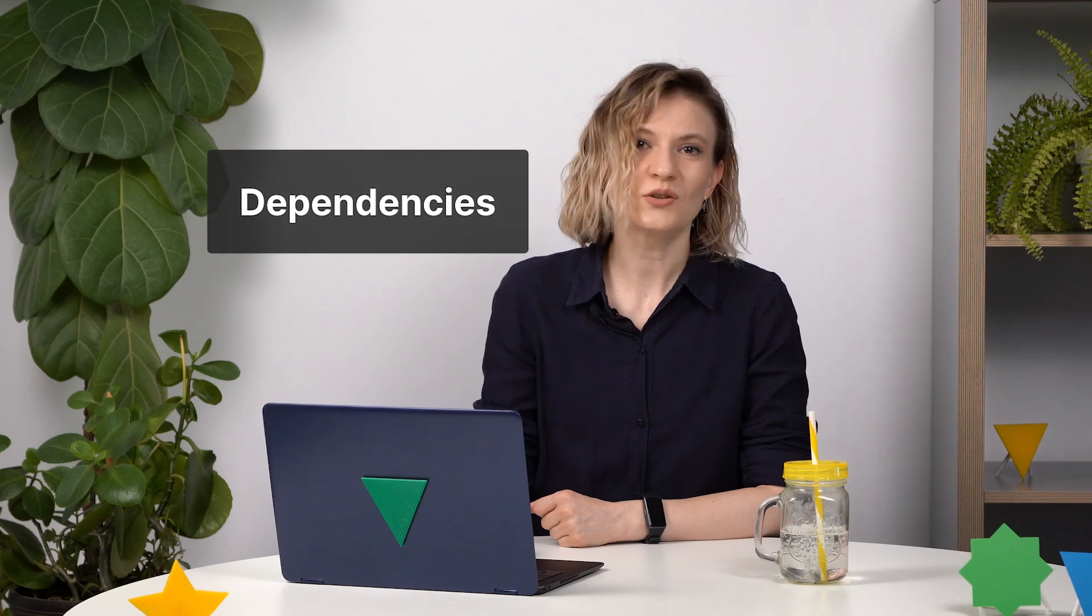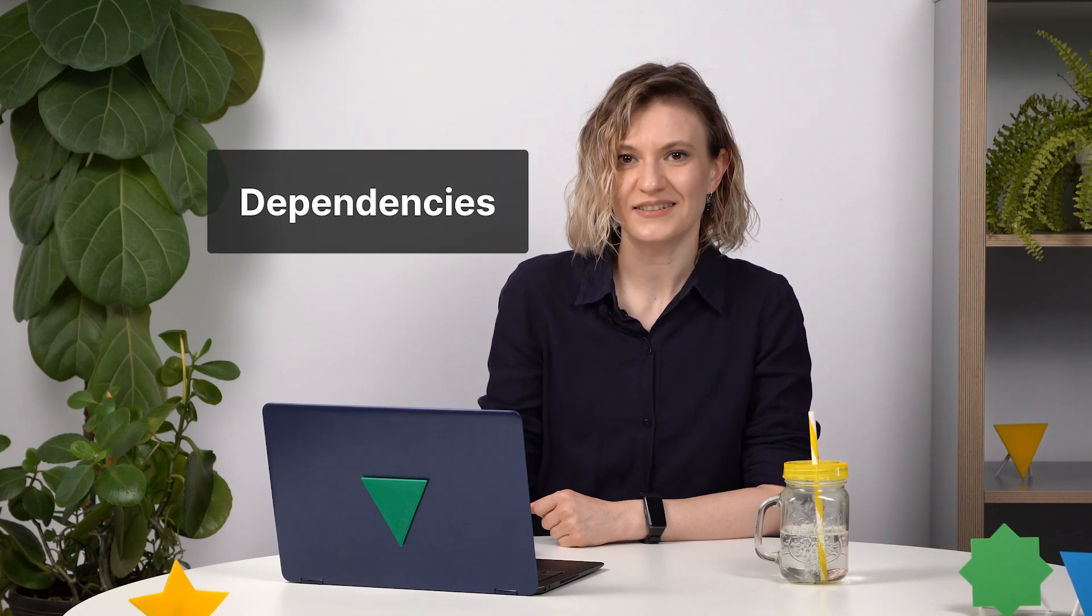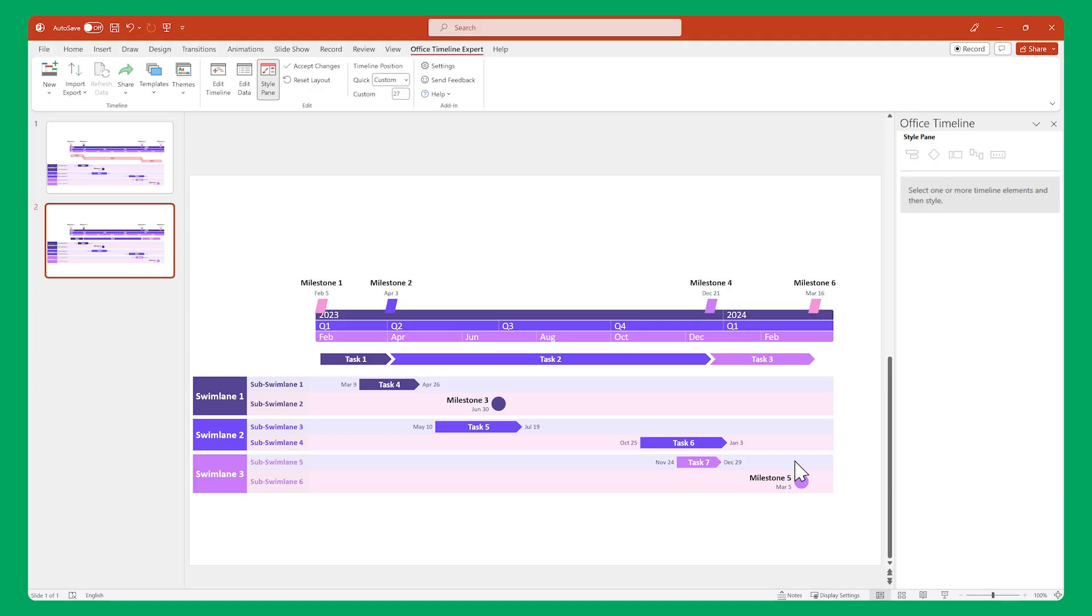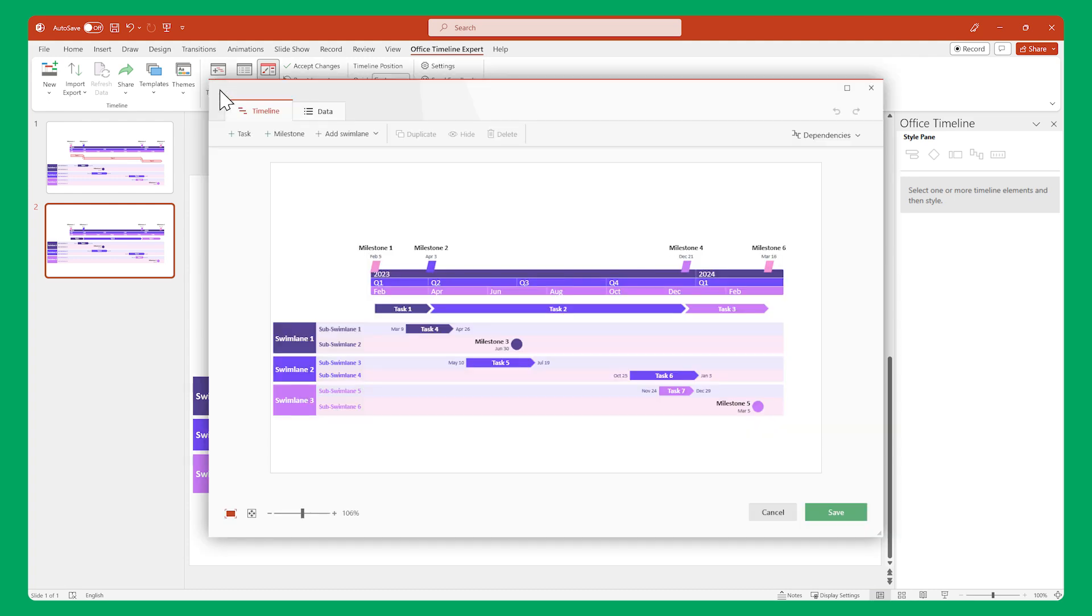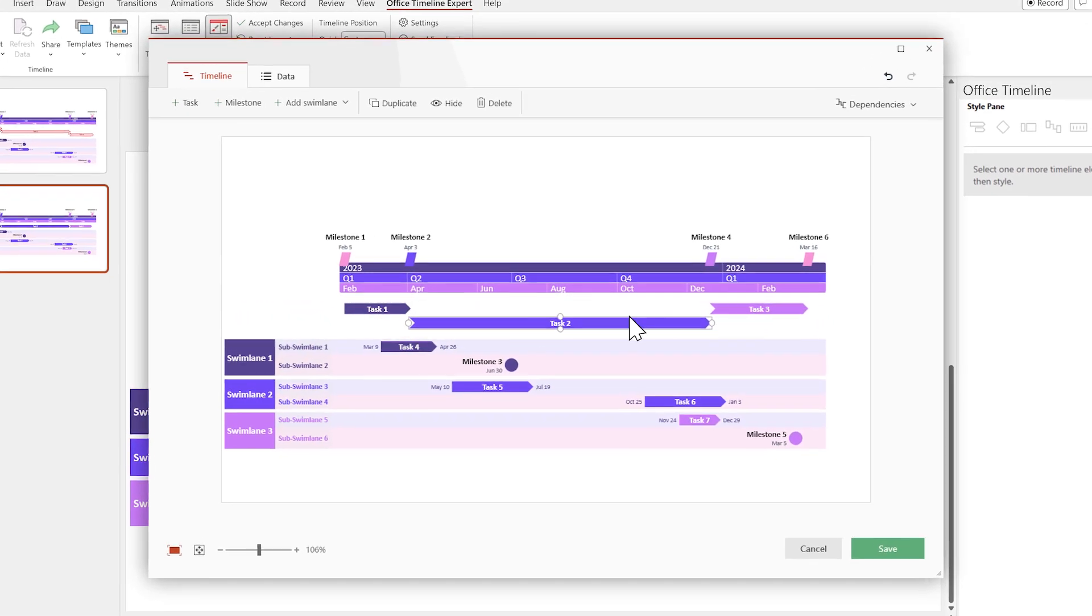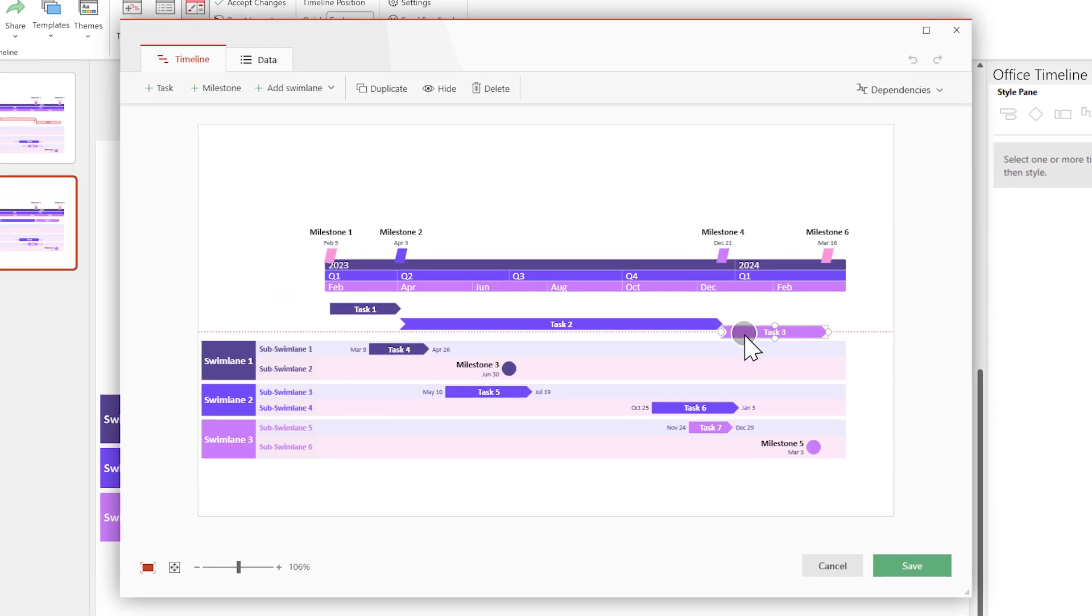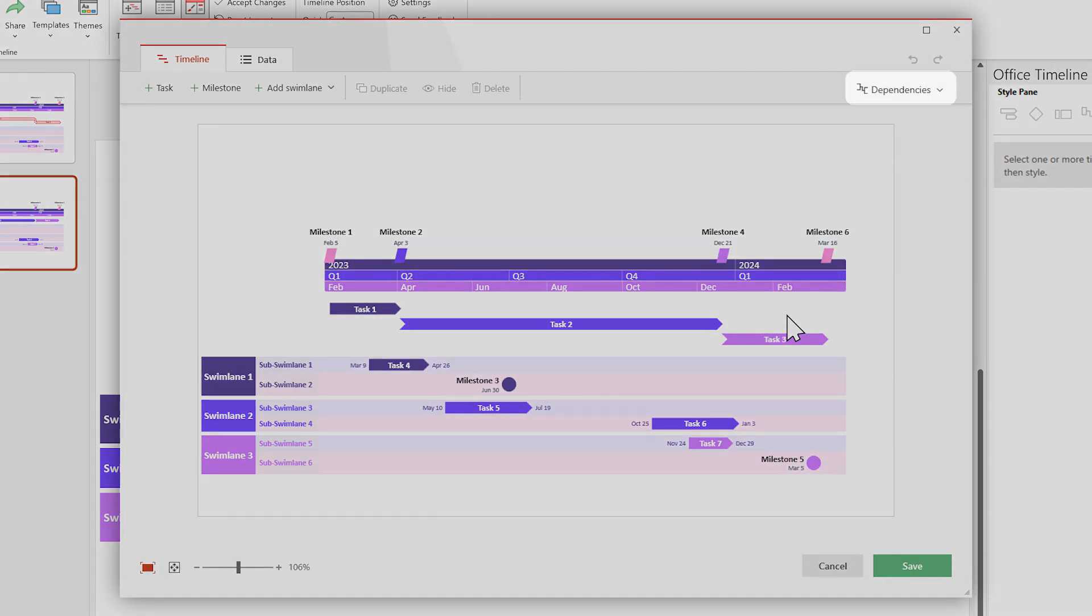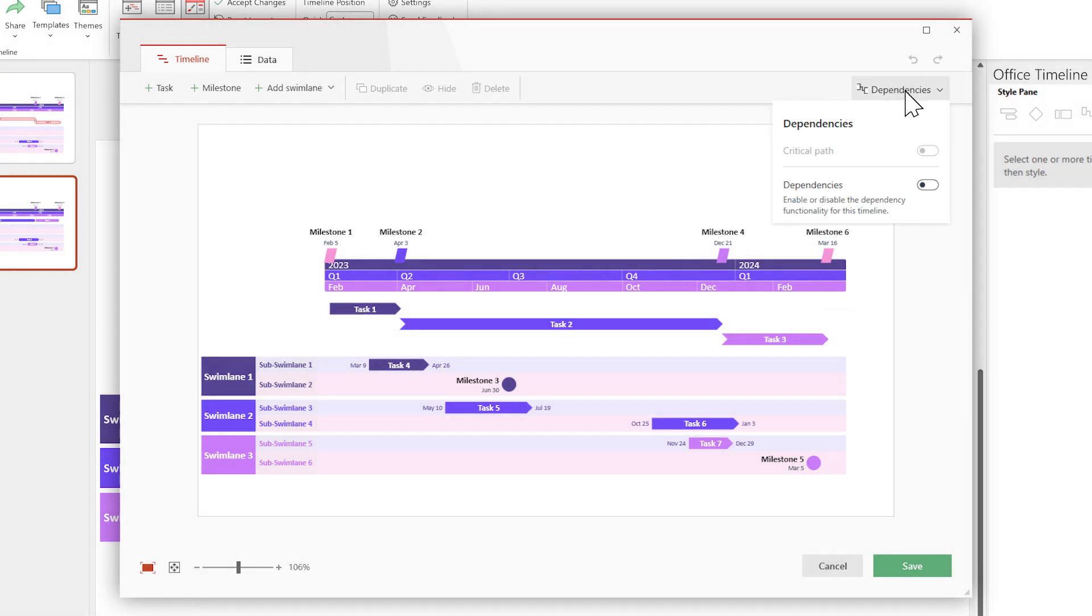The last thing you can do in the Style pane is customize your dependencies and critical path, but we first have to set them up. So let's do exactly that, starting with dependencies. In the timeline view, let's rearrange these tasks to make room for our dependency links. Once that is done, look in the upper right part of the window and click on the dependencies rollout, then enable dependencies.